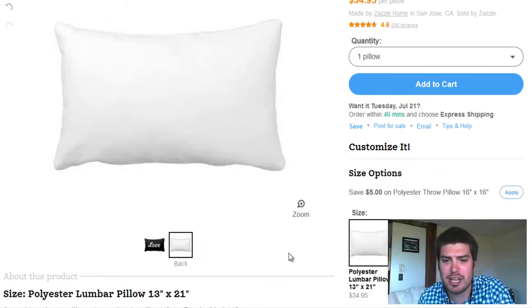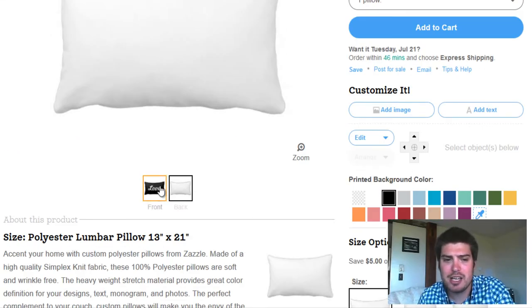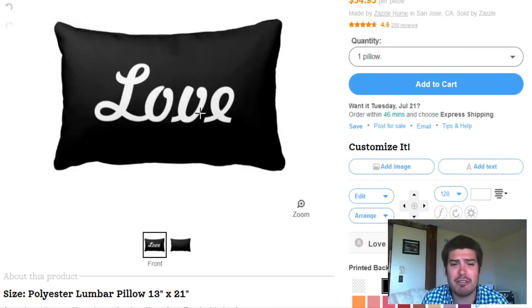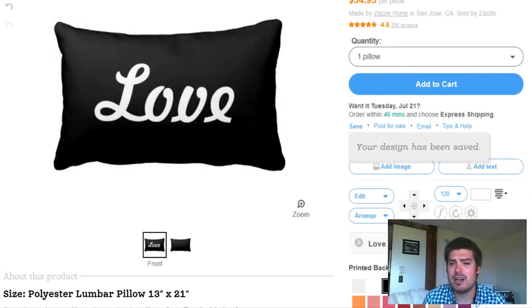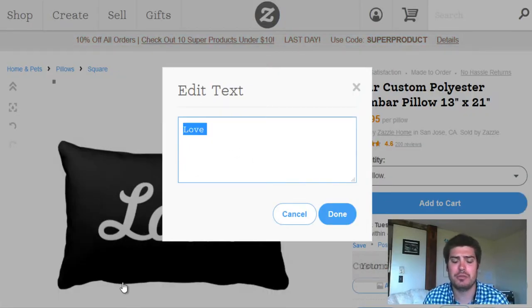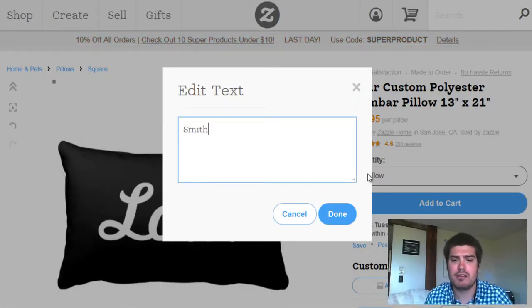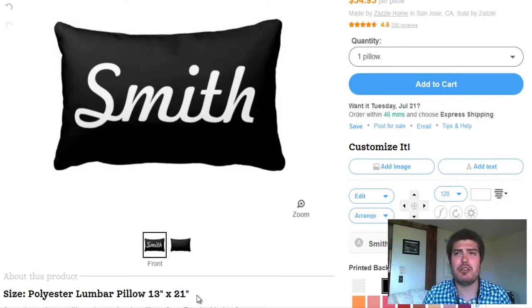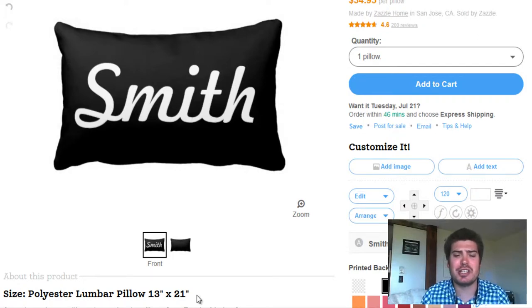Boom! You think your client's going to love that? Let's add a black background to that. Now this is fully customized — I can write whatever I want. We can add a last name; let's change the text to, let's say, 'Smith.' Look at that. We can do all kinds of different variations and customizations.